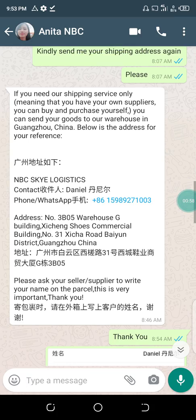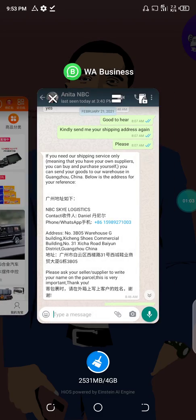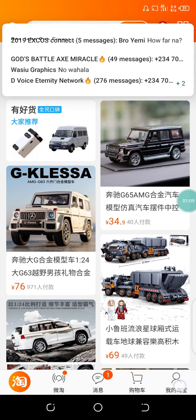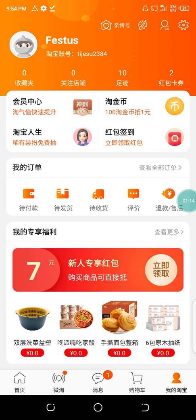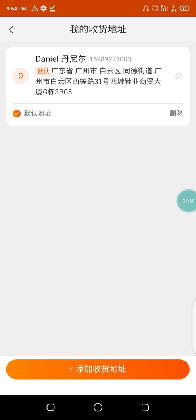I'm using the details of MBC Sky Logistics. Go back to your application — this is my application. Go to the user option and click on it. You'll see a settings symbol up here. Click on the settings symbol and it will show you the address option. Click on it and it will load. You can see I already have MBC's delivery address in China registered here.